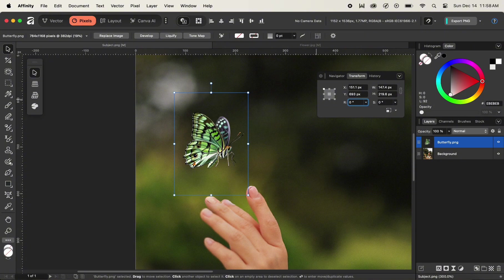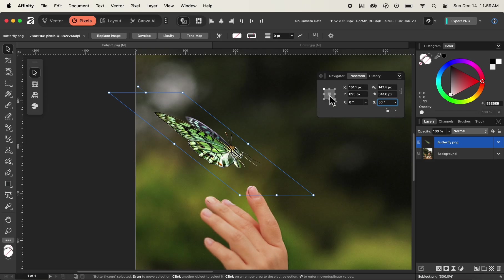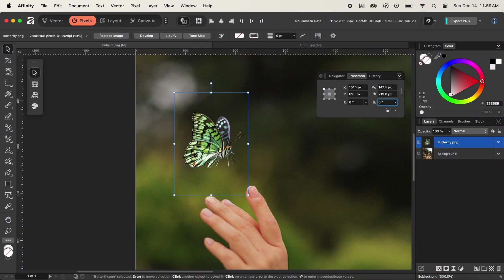I'll set the value of rotation back to zero to undo the rotation. Next, we can also apply the shear transformation to our image. To apply it, I'll give the value of 50 and hit Enter. As soon as I hit Enter, you can see that our image has been sheared with reference to the center as a point of origin, because we have selected the center point as the point of origin in the transform panel. We can undo it by setting the shear value back to zero.